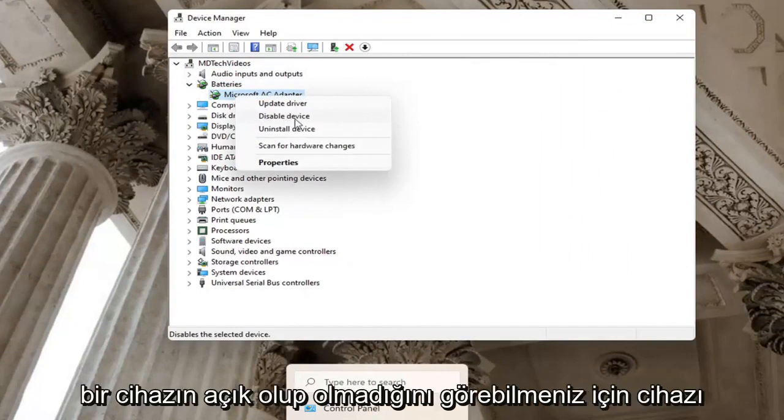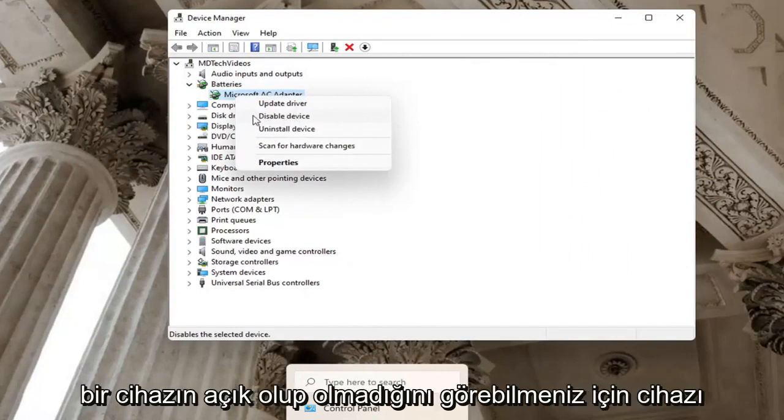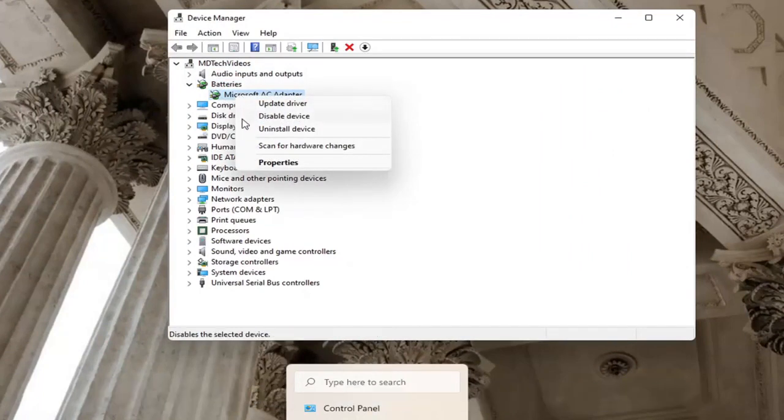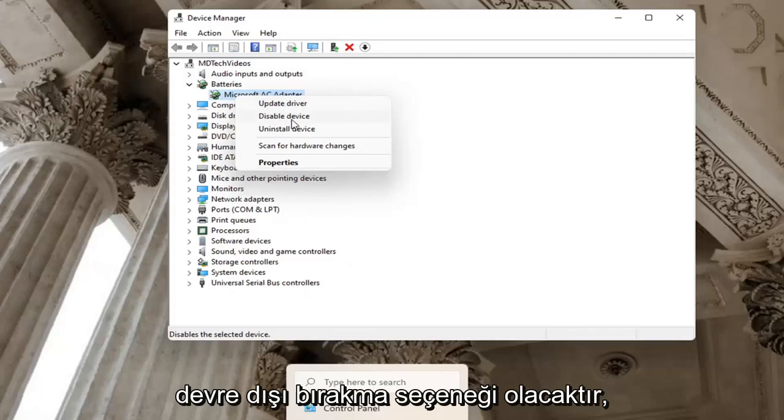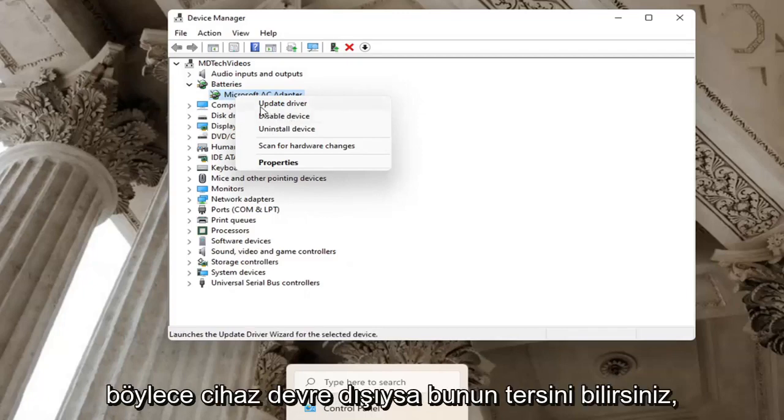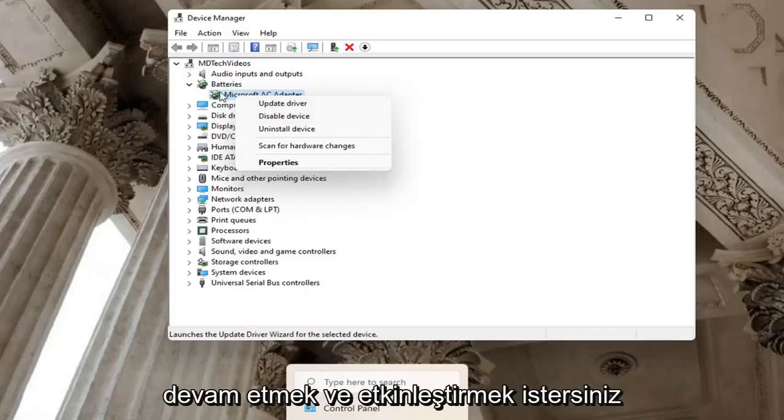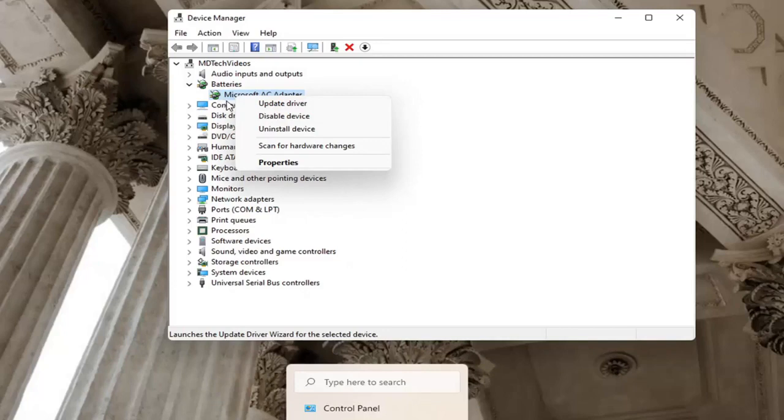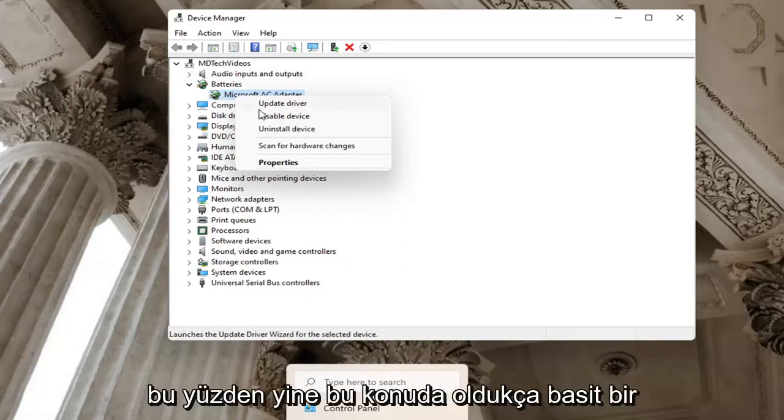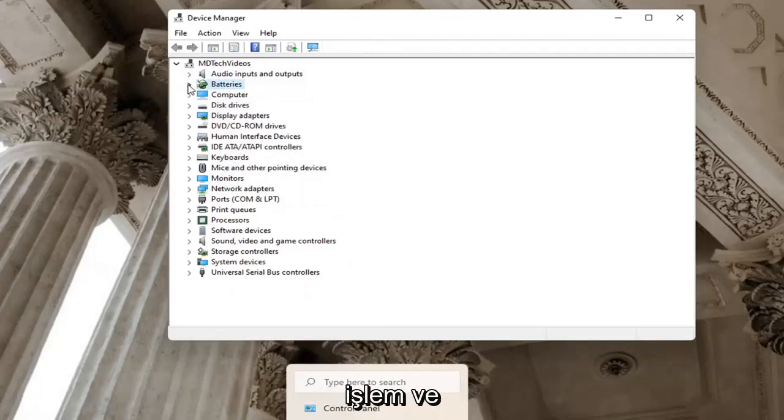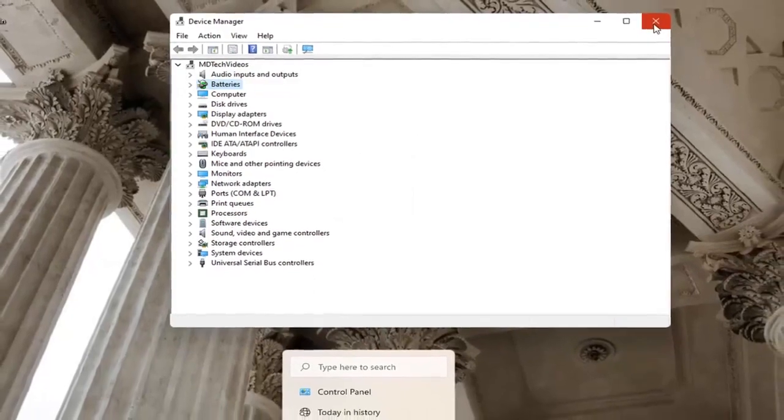You want to make sure it doesn't say Enable Device. If a device is turned on, there will be an option to Disable the Device. So the inverse of that, if a device is disabled, you want to enable it. Pretty straightforward process. You can close out of here.